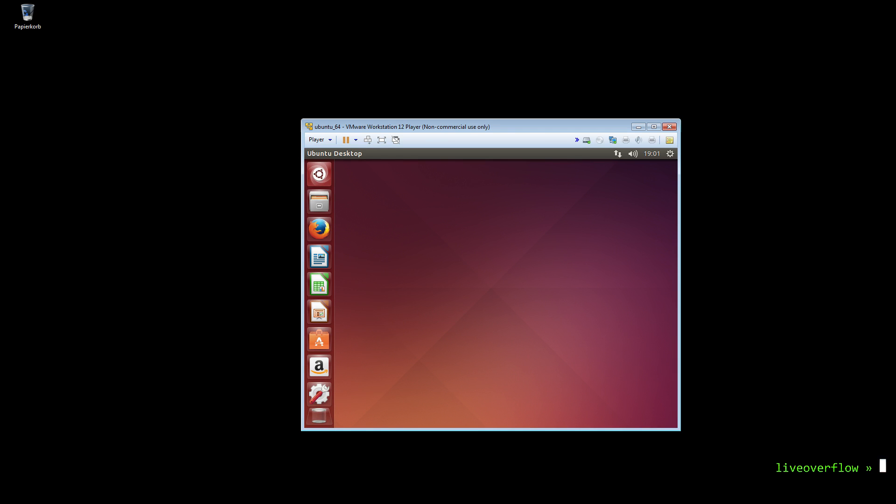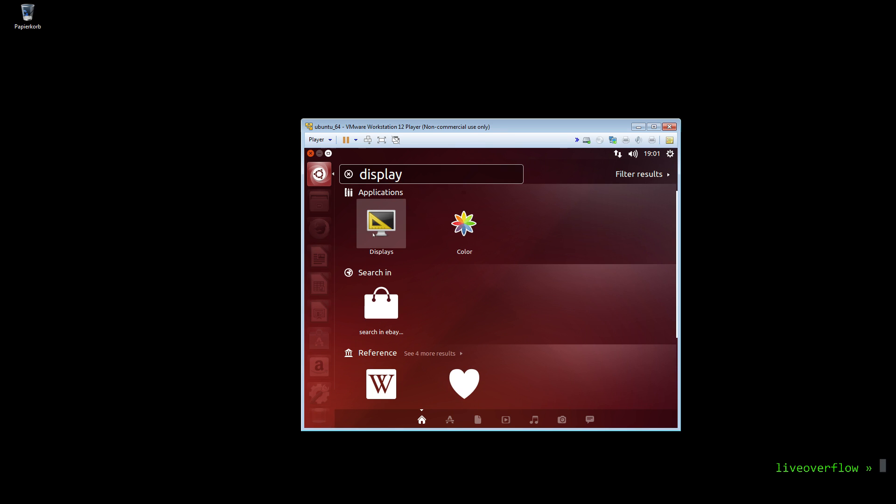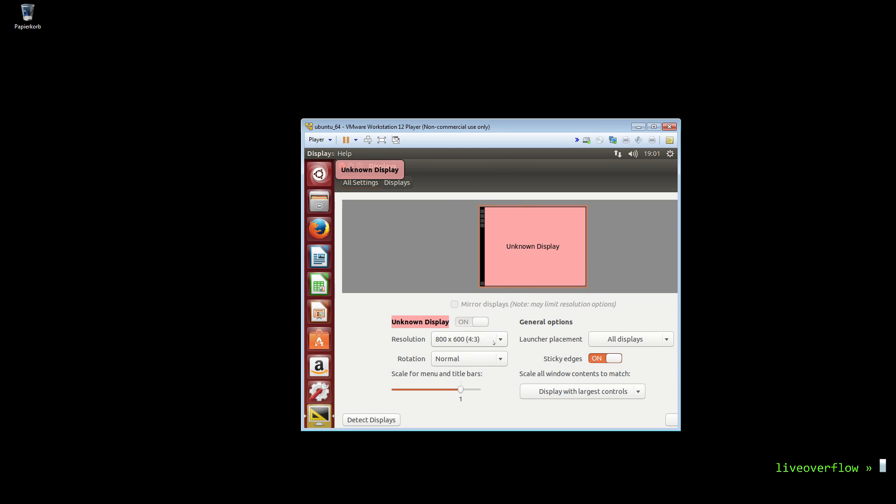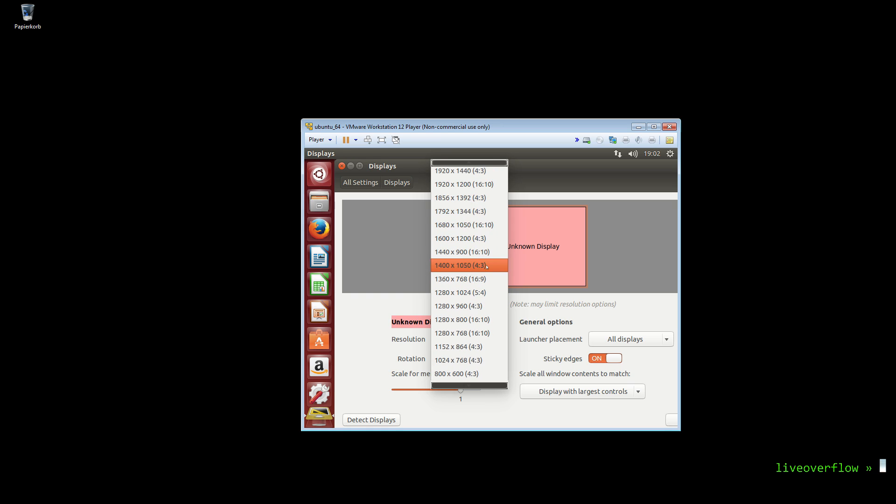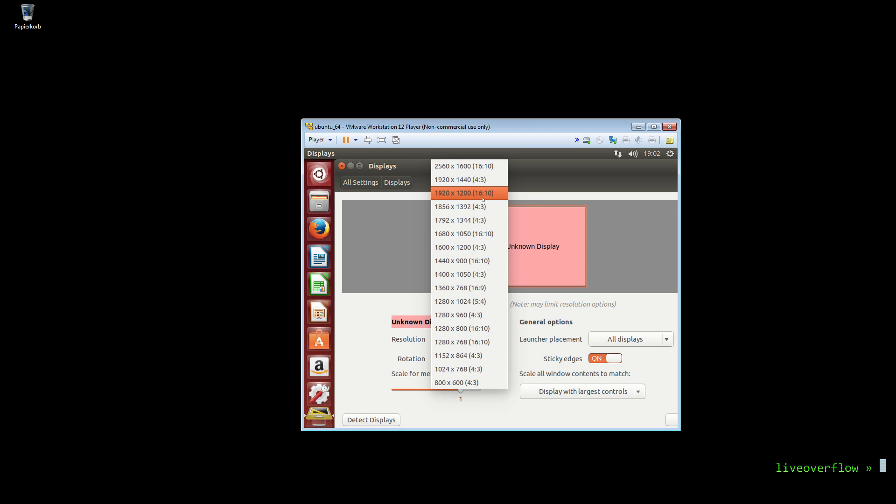First thing you notice is that the window is inconveniently small. So we want to increase it. We can use the search field to find the display settings, but the menu doesn't have an option to set it to a proper 16 to 9 ratio. The 16 to 10 ratio is slightly too big and we have scroll bars. So let's go crazy and immediately check out the command line to fix this.